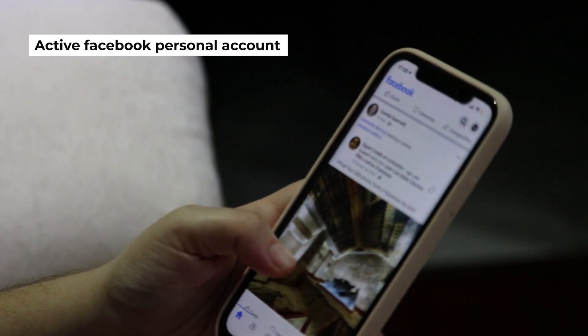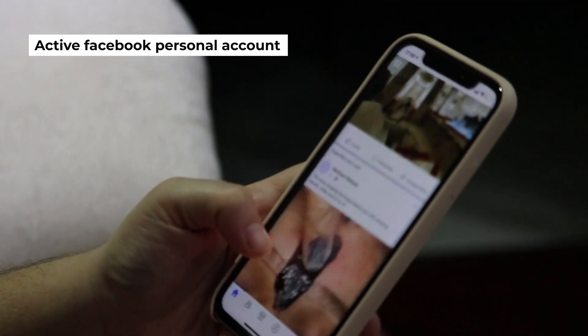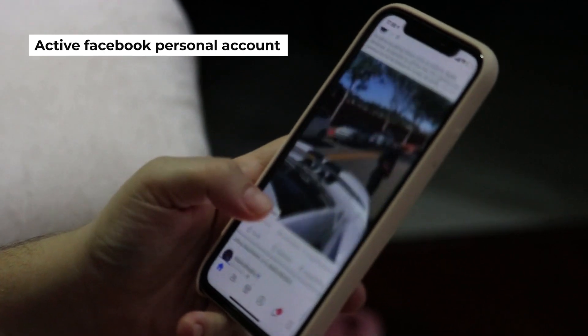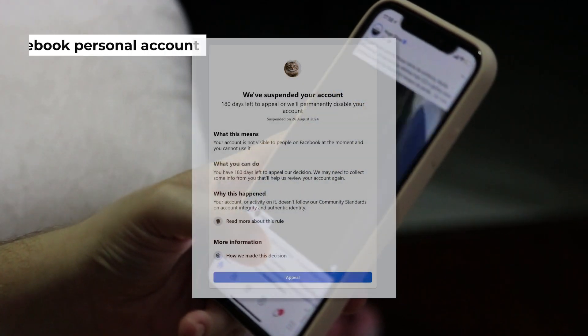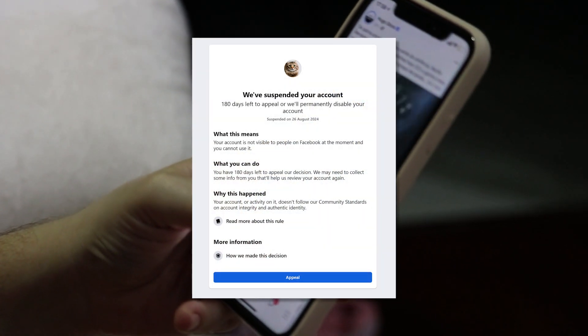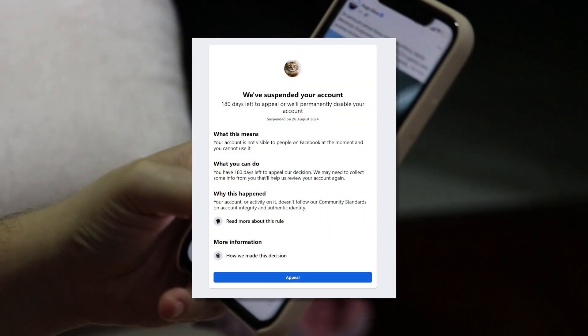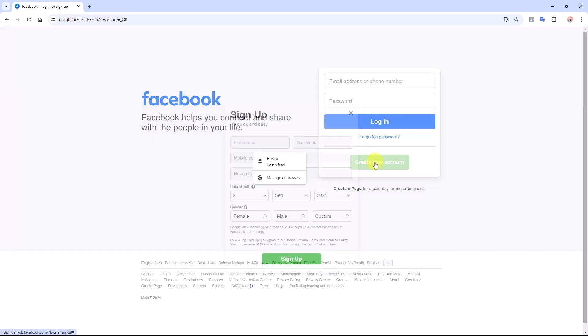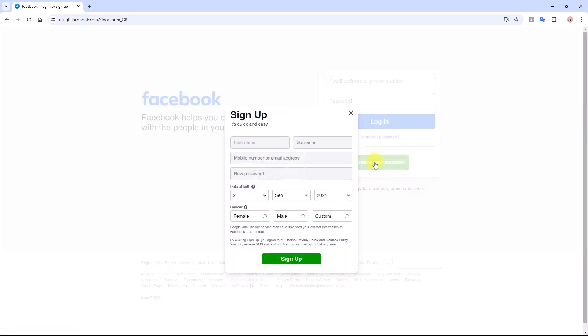First, ensure you have an active Facebook personal account. If it's restricted or blocked, you won't be able to proceed. Alternatively, you can create a new account for your business. It's easy, just sign up with your email and password.